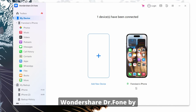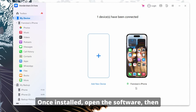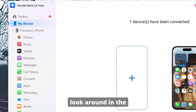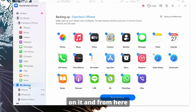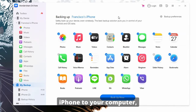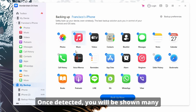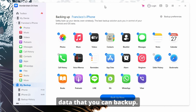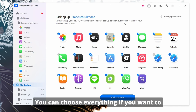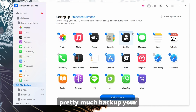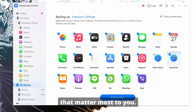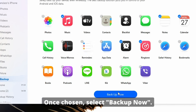First things first, you have to download Wondershare Dr. Phone by clicking on the link in the description. Once installed, open the software, then look around in the left side of your screen. Scroll until you see My Backup. Click on it, and from here you should connect your iPhone to your computer, if you haven't already. Once detected, you will be shown many different types of data that you can back up. You can choose everything if you want to — pretty much back up your entire phone — or you can just choose the parts that matter most to you. Once chosen, select Backup Now.